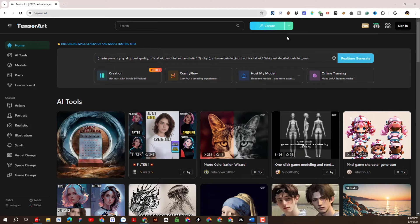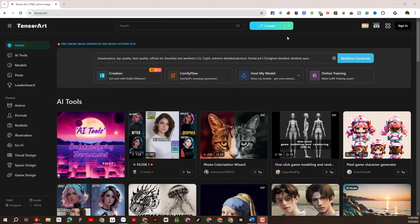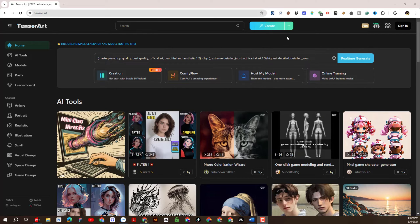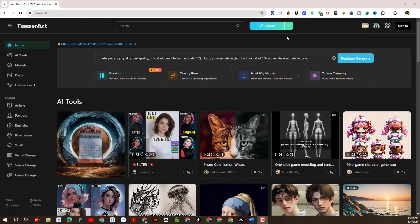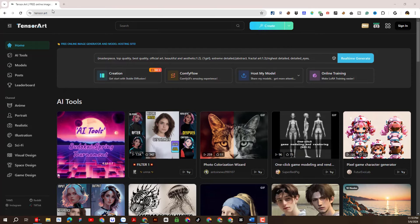Welcome back to our YouTube channel LTDesign97. In today's video session, we will send you a tutorial on how to create a consistent character with another free platform other than Leonardo AI or Midjourney. The AI platform I want to talk about here is Tensor.Art, a free AI platform that meets your needs and is highly effective.